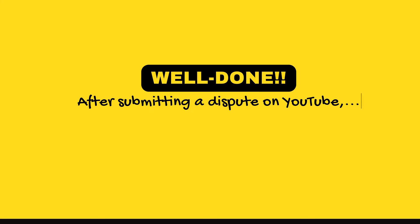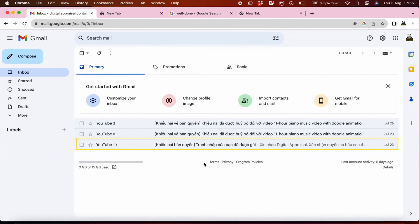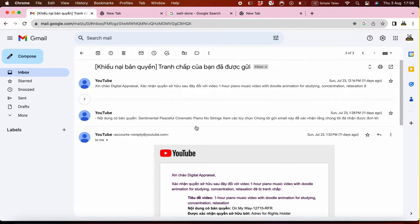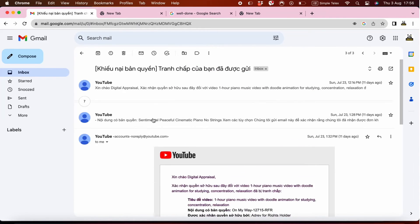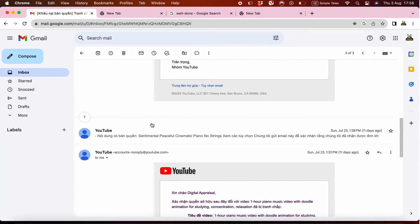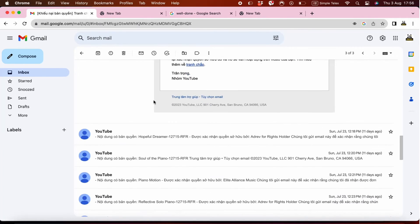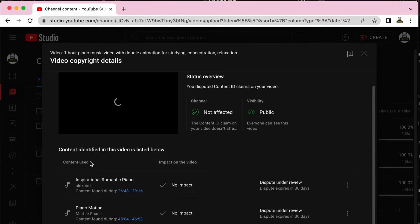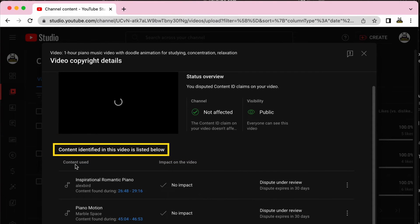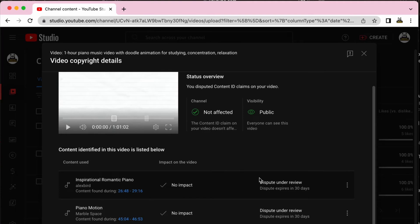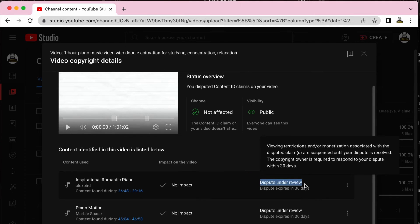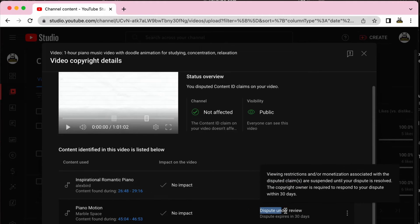After submitting a dispute on YouTube, you will receive an email confirming that your dispute was successfully sent. Please note that while my email is in Vietnamese, your confirmation email may be in a different language, but the process should be similar. You will need to repeat these steps for every soundtrack that has a copyright claim on your video, and you will receive an equivalent number of confirmation emails. In my case, I received 10 emails. You can also return to the list of identified copyrighted content to check the status — it will show 'Dispute Under Review' and the number of days left. Any successfully disputed claims will automatically disappear from the list.